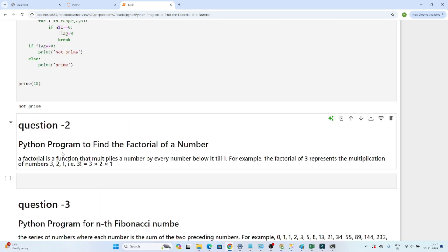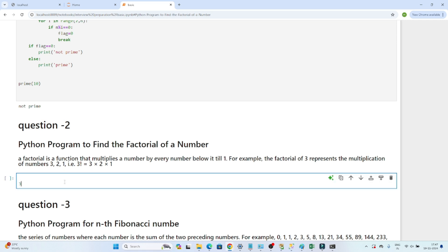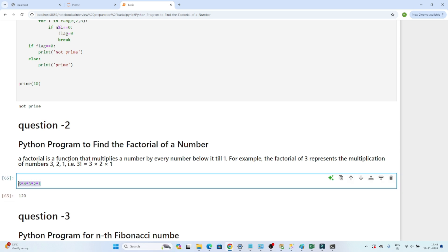Next question: write a Python program to find the factorial of a number. A factorial is a function that multiplies a number by every number below it down to 1. For example, factorial of 3 is 3 × 2 × 1 = 6. Factorial of 5 is 5 × 4 × 3 × 2 × 1 = 120.